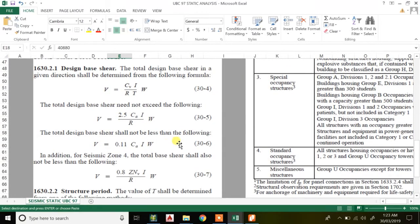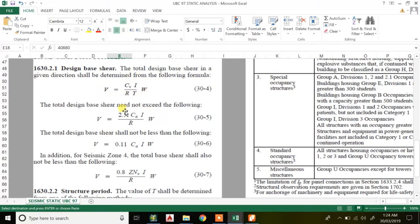For Equation 30.6, if the base shear from 30.4 is less than 0.11 C_a I W, then 30.6 will prevail, since it states the total design base shear shall not be less than that value. So first we calculate base shear using Equation 30.4, then 30.5, then 30.6. The result from Equation 30.4 should fall between these two values — greater than 30.6 and less than 30.5. Equation 30.7 governs only when you have seismic Zone 4.